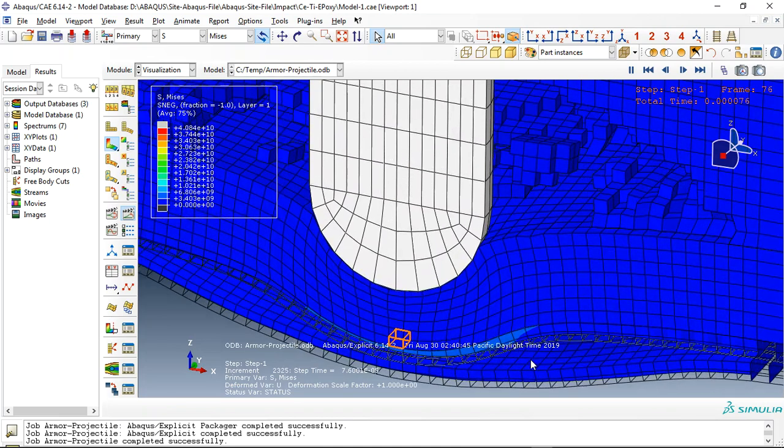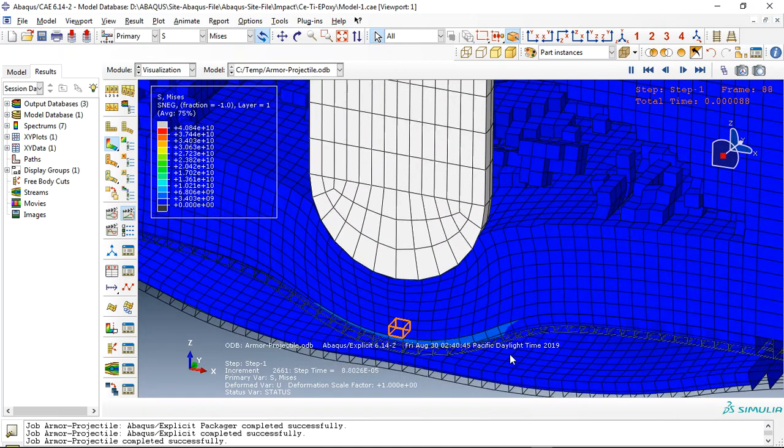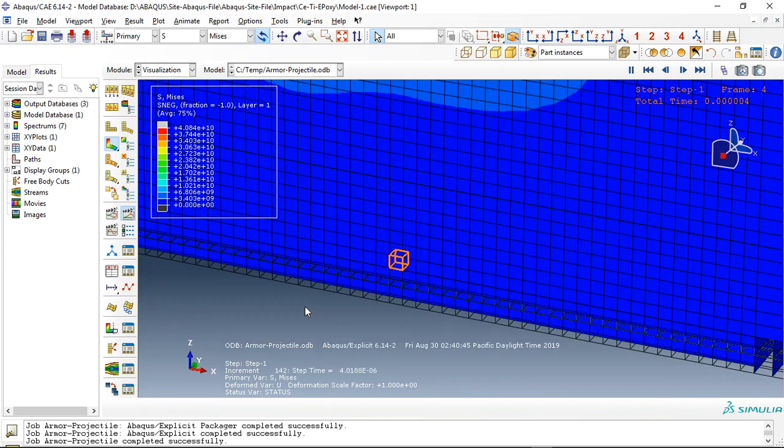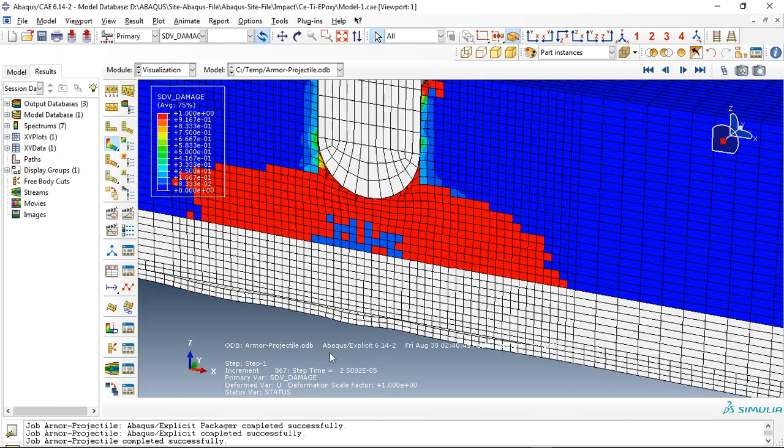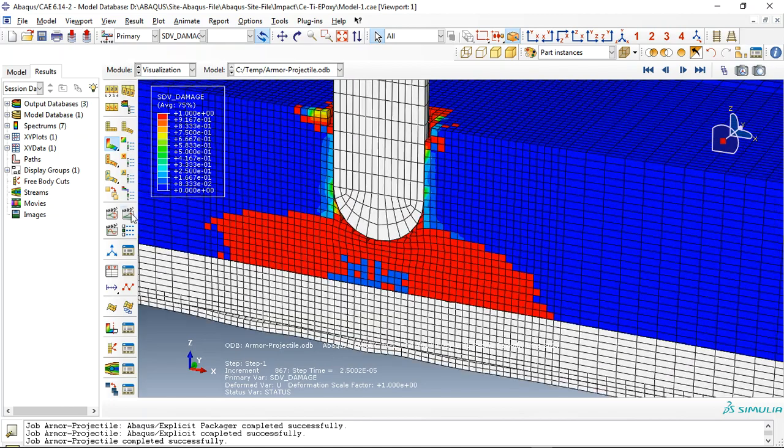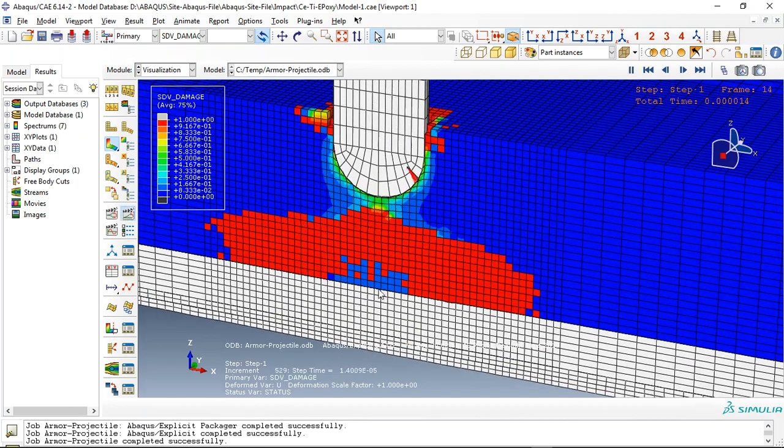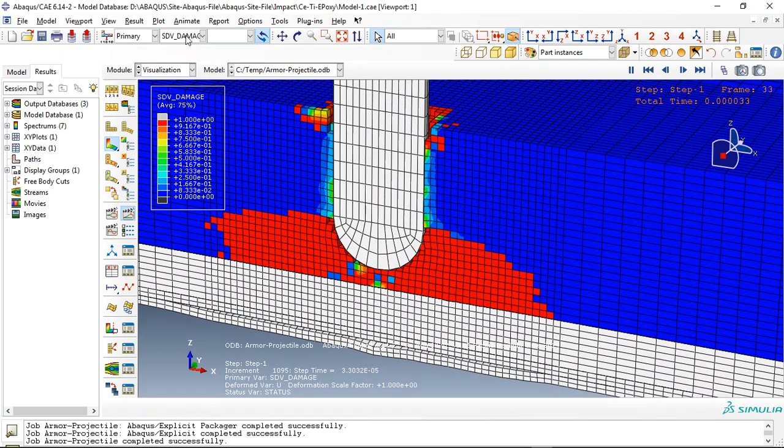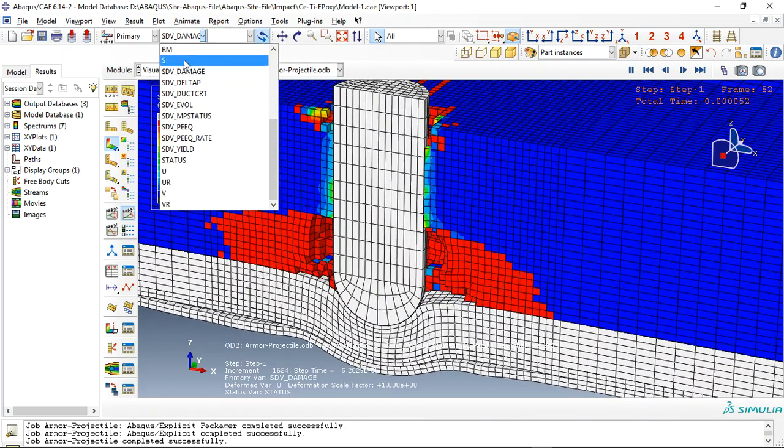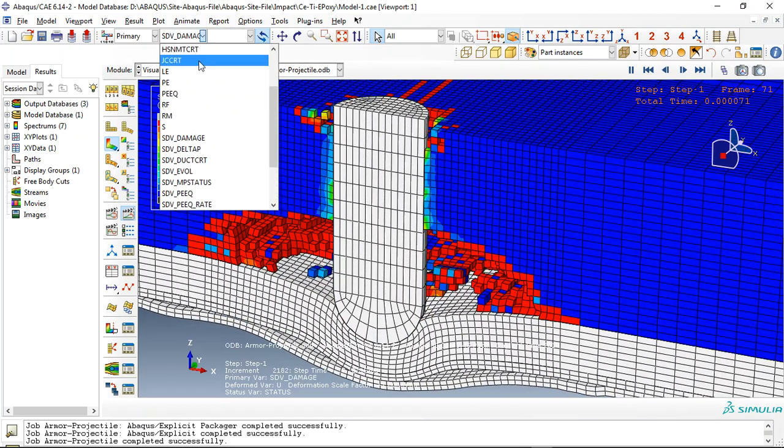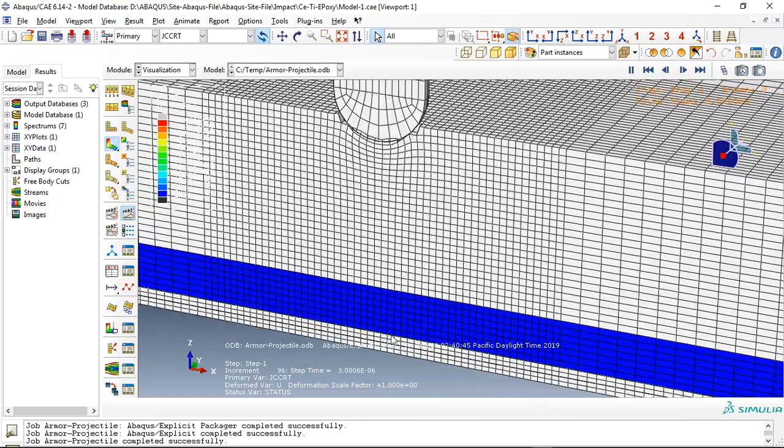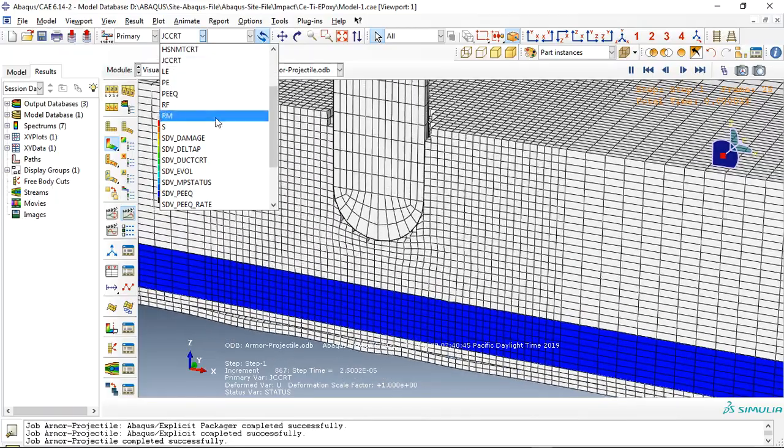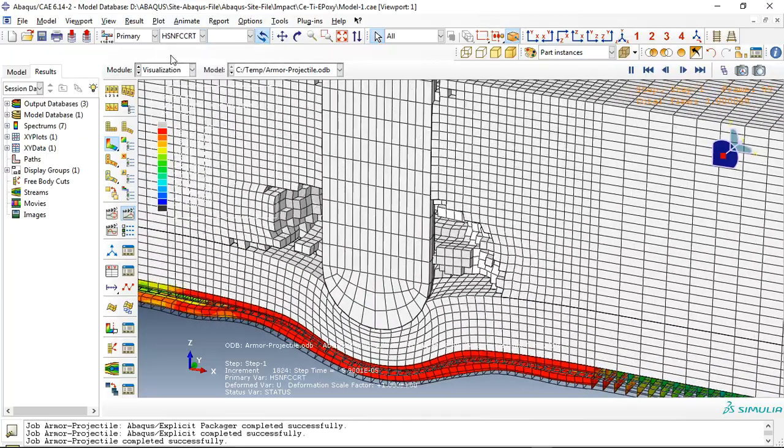We define the damage for that. If I use damage for ceramic, you can see this is the damage for ceramic, or the damage for the titanium, or damage for the composites.